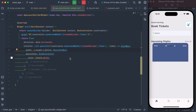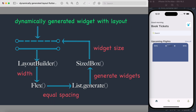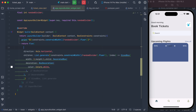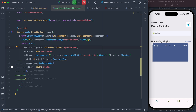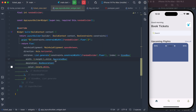Now the Flex widget comes into play. It spreads the generated widgets equally, but we need to tell it explicitly by setting mainAxisAlignment to MainAxisAlignment.spaceBetween. After running it, the widgets spread from left to right with equal spacing — exactly what we wanted. We can also add a const modifier.